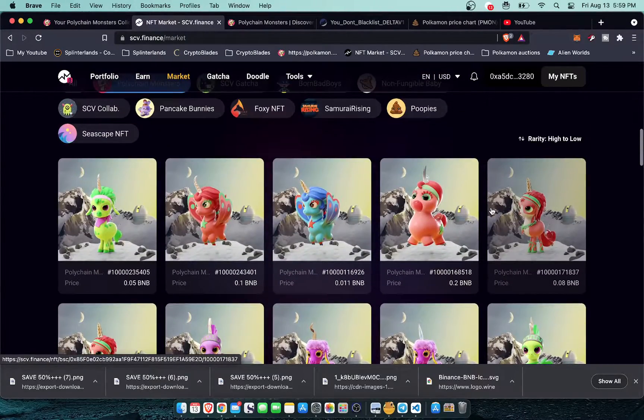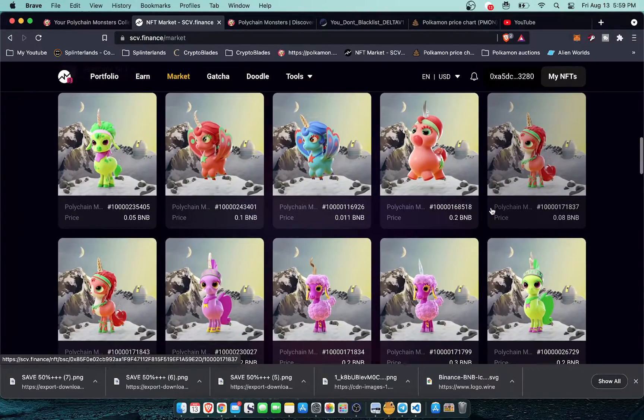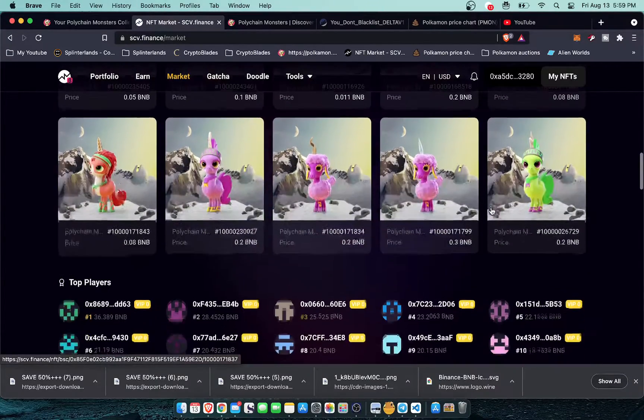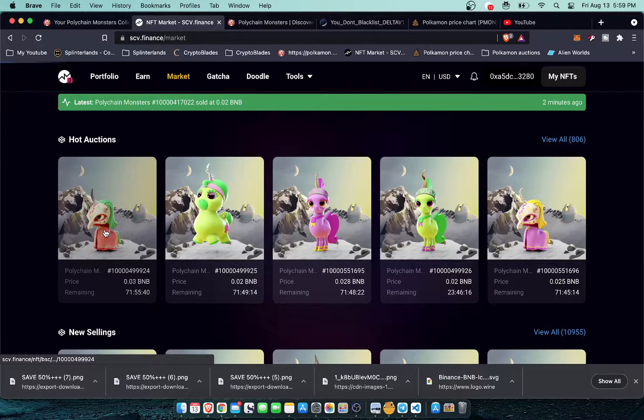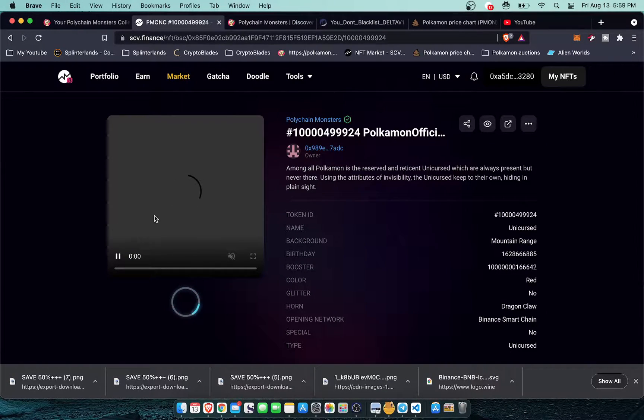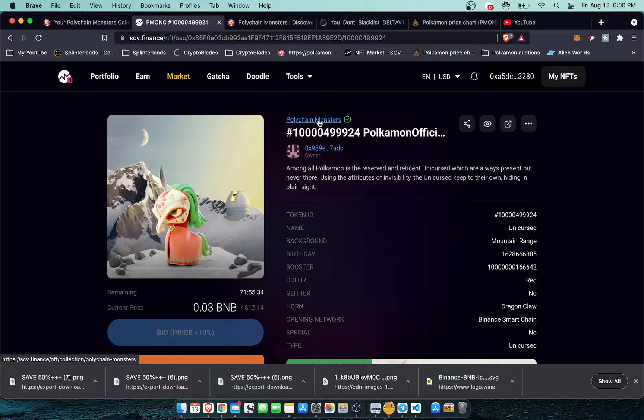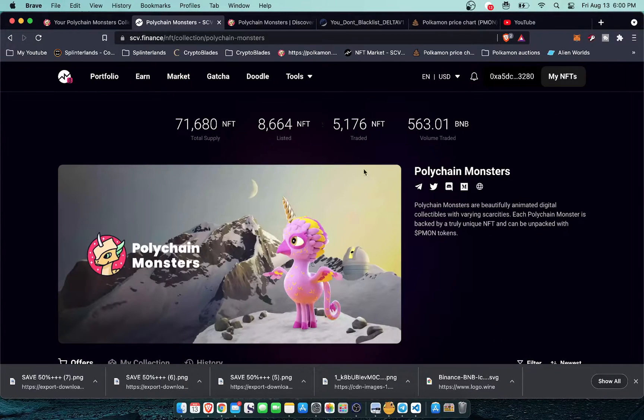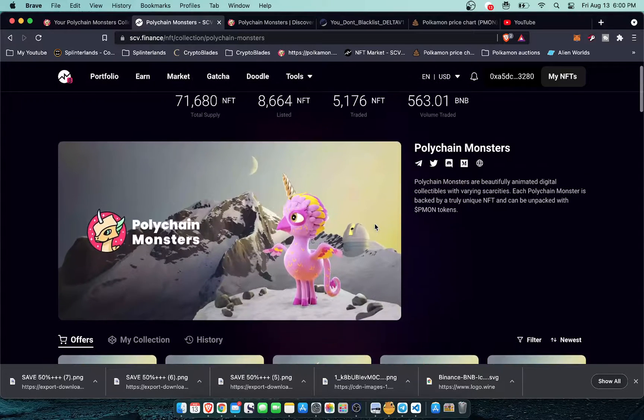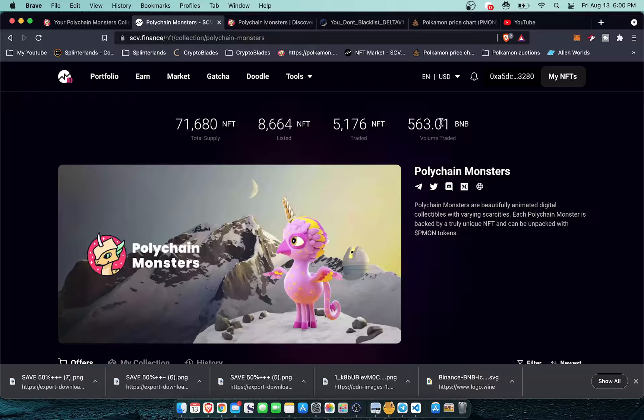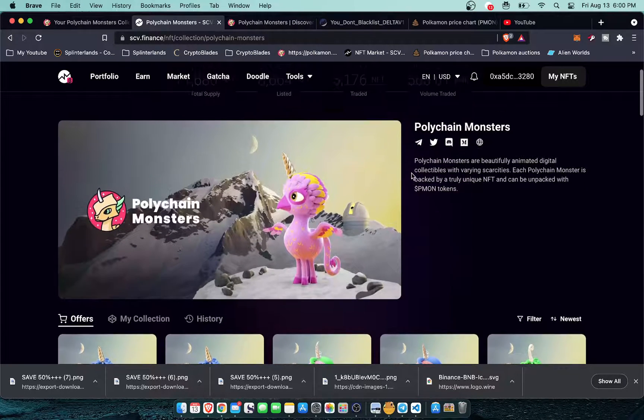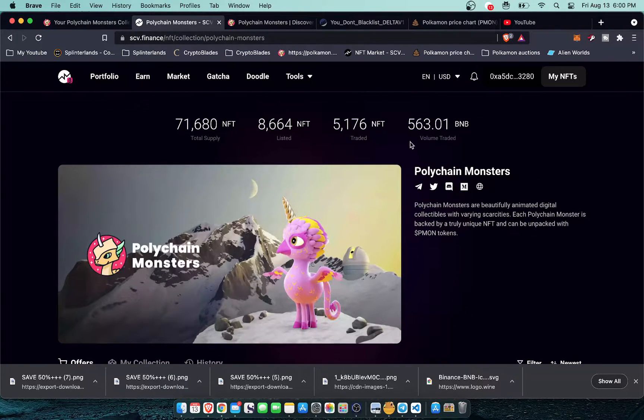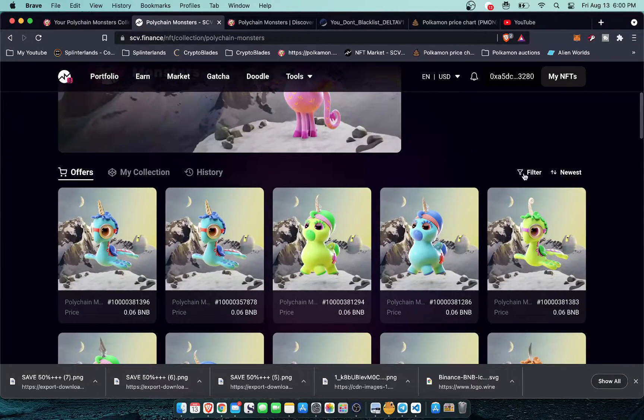That's a terrible way to try and find your monsters. So instead what we're going to do is click onto one of these then we're going to click on Polychain Monsters verified in the headline there and then from here on the Polychain Monsters homepage you can see 563 BNB volume traded. Pretty cool, 5,000 of them have been traded here.